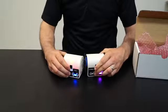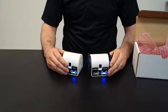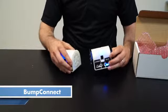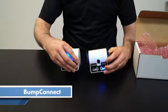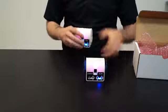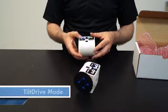Right out of the box, the LinkBot can connect wirelessly without a computer with Bump Connect. Once LinkBots are paired, you can use the accelerometer of one to control others with tilt drive.